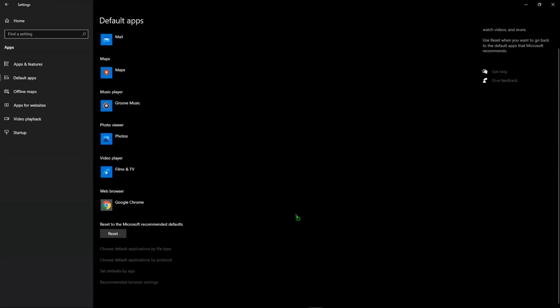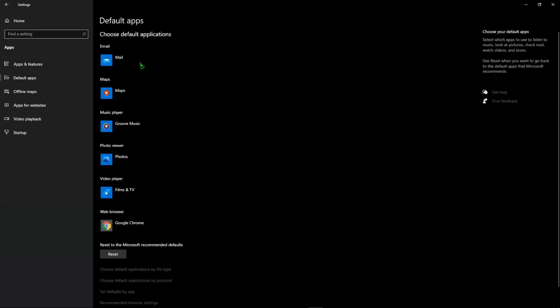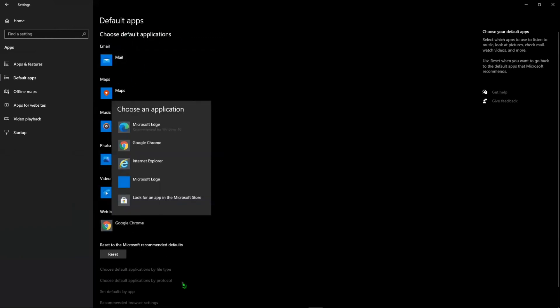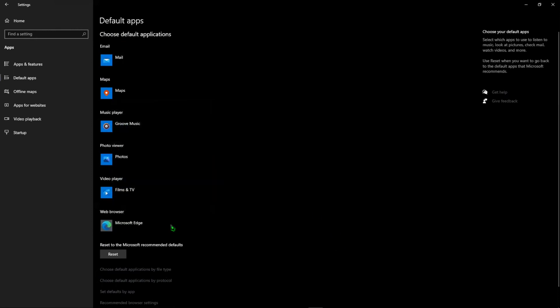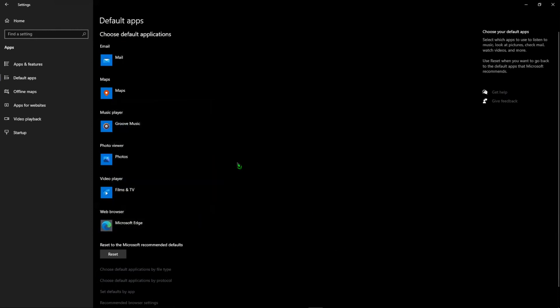You'll then want to find the web browser option under choose default applications, click on your current browser. And right now I have it set as Google Chrome because that's my favorite browser. However, I'm just going to change it to Microsoft Edge to show you something that happens.